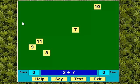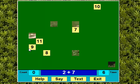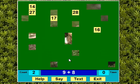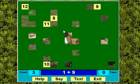Two plus seven. I proceed to answer the questions as they're asked. Two plus seven — that's the way. Three plus four — excellent. Nine plus eight — excellent.